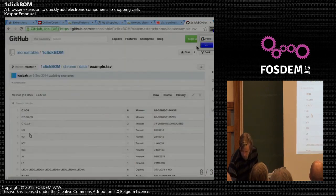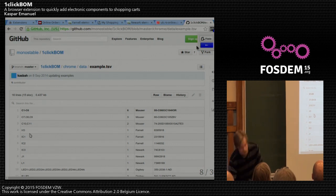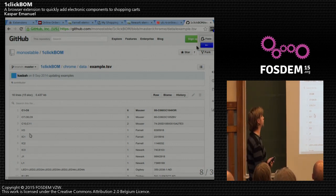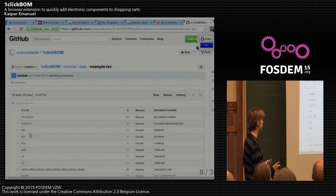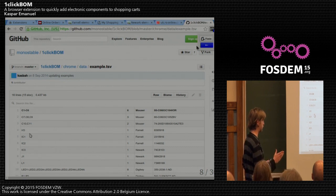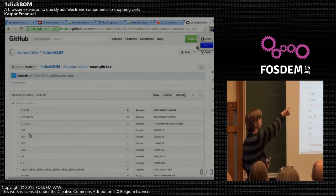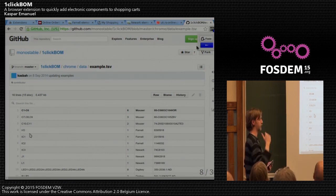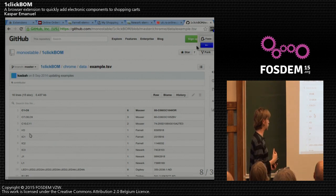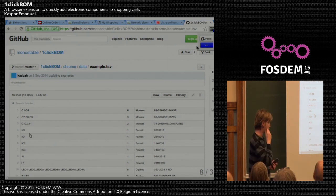One neat little feature I added was that if you've got tab-separated values online, a blue badge and button appears and you can quickly add those components directly from a website. So it enables really quick sharing of bills of materials as well.